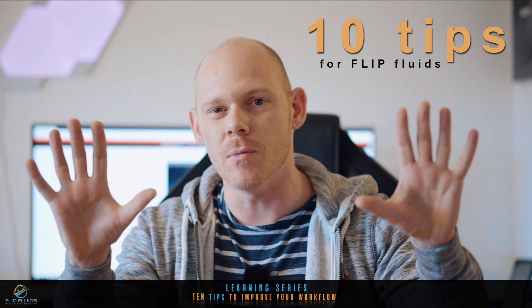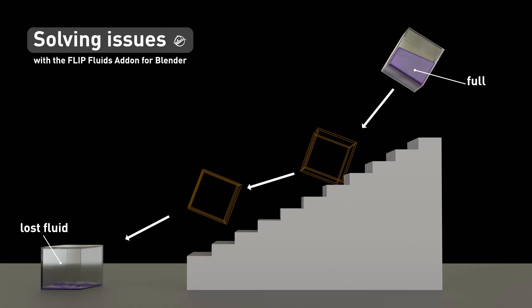Those were our five valuable tips that hopefully help you with your scene. At this point I would like to point out our 10 tips video that we published some time ago. It is a perfect complement to this video, and the link can be found in the description. Thank you for watching and goodbye.